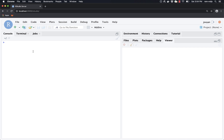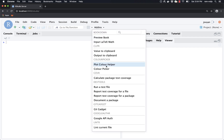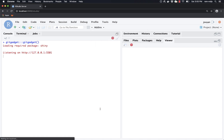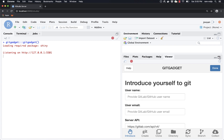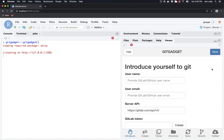The first thing we're going to do is set up Git to work on our laptop, and there's an add-in that can help with that. Let's click on the add-ins drop-down in our studio, scroll down and select Git Gadget. If the window is a little small, you can click on this little button here to make it a little bit bigger.